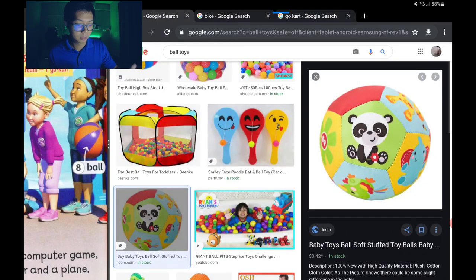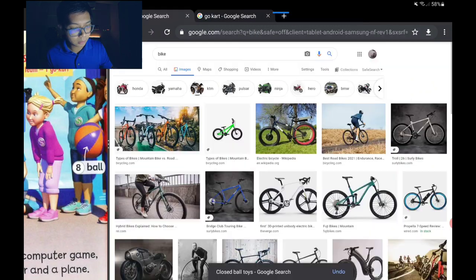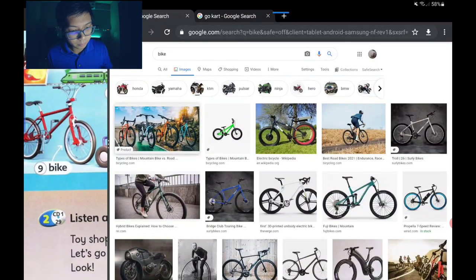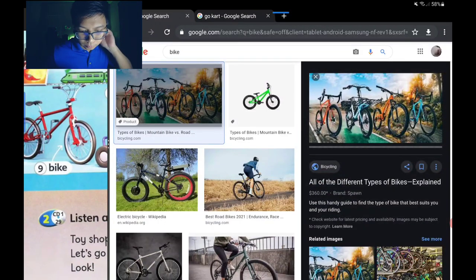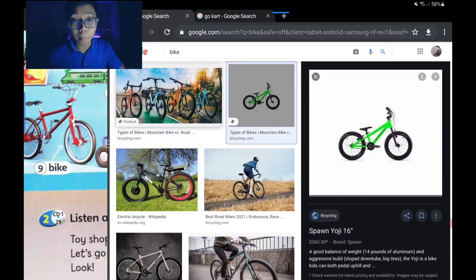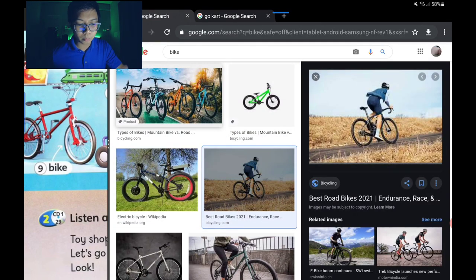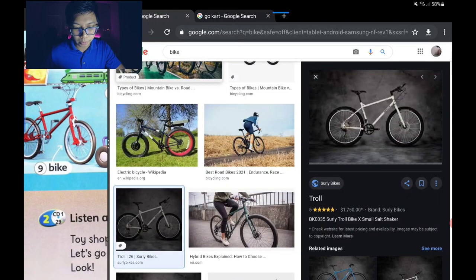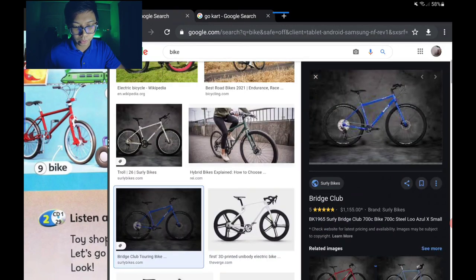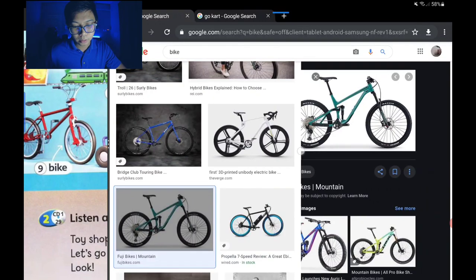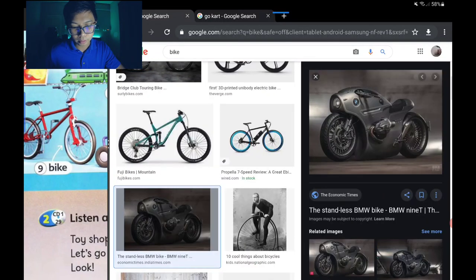Number nine is the bike — or bicycle. Most bicycles are for adults — kebanyakannya bicycle untuk orang dewasa. Some are expensive — yang mahal-mahalnya, cost a lot of money.